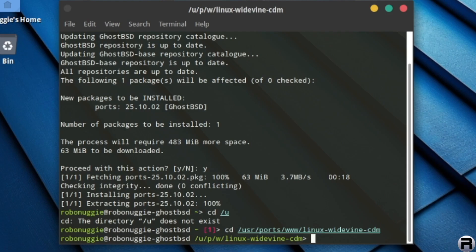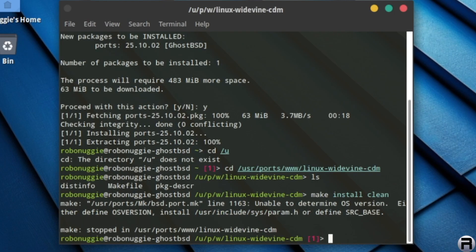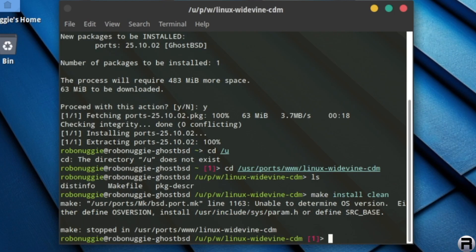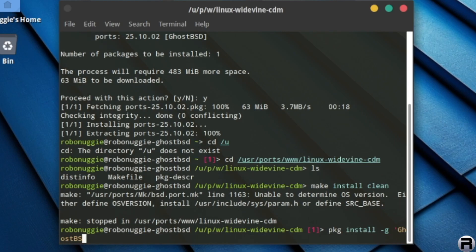There we go. So we're in the Widevine ports, kind of like directory thing in my book. And there it is. So we're going to make install clean and you're going to get an error and it's an OS version error. So we need to do after this and it took me a long time to work all this out, but there you go. I'm going to pass it on to you so you don't have to go for the same torment.